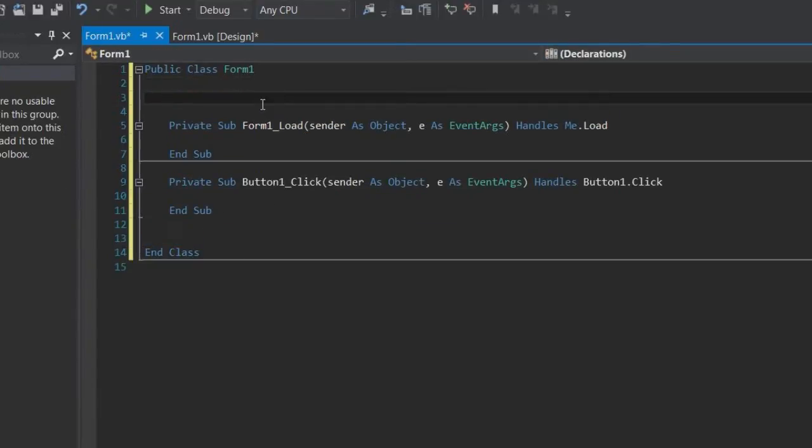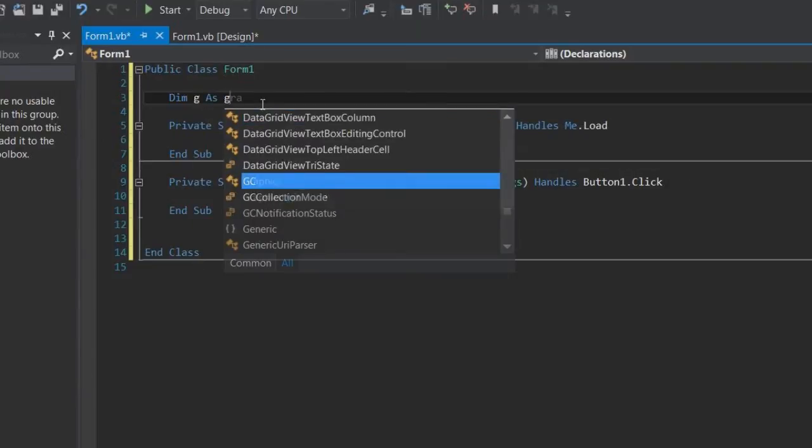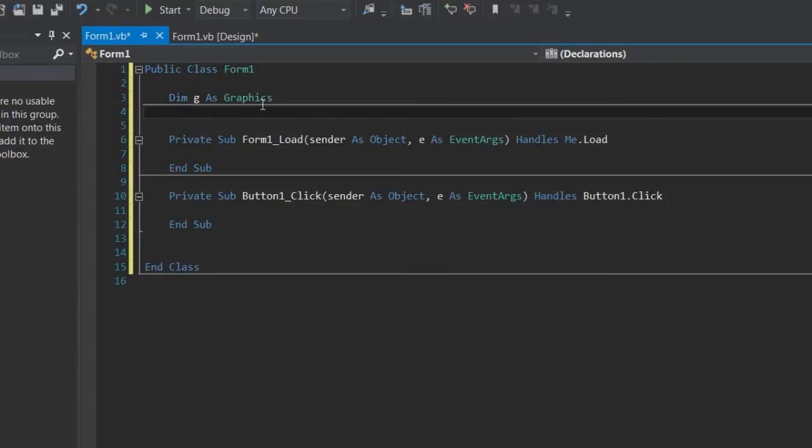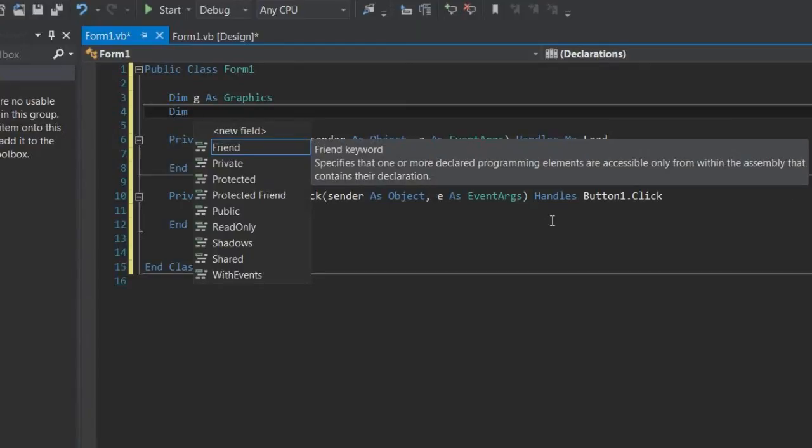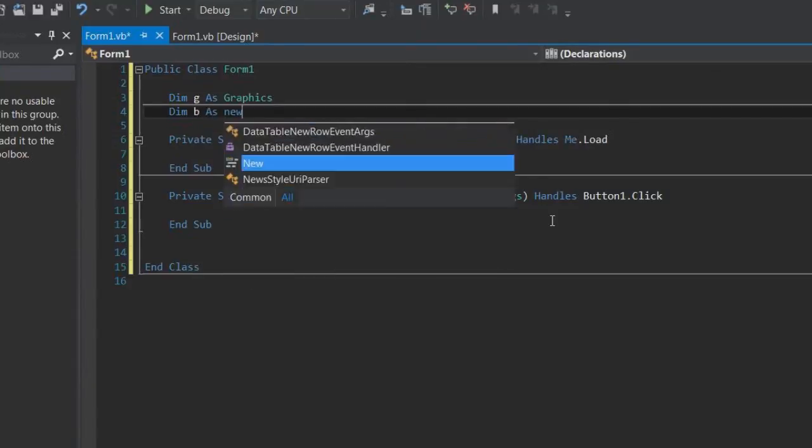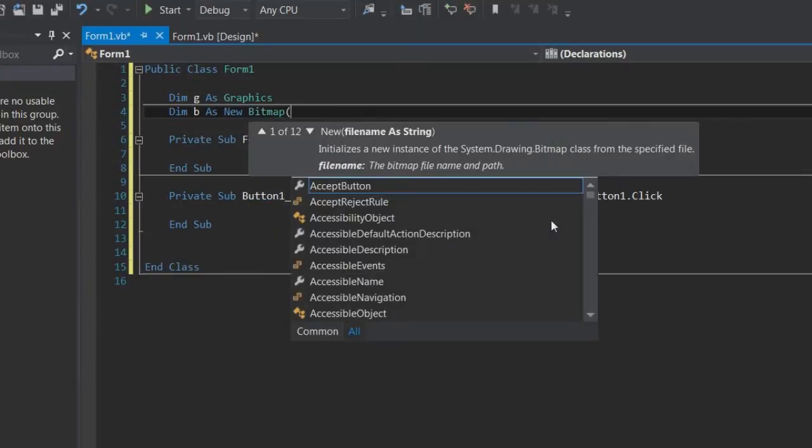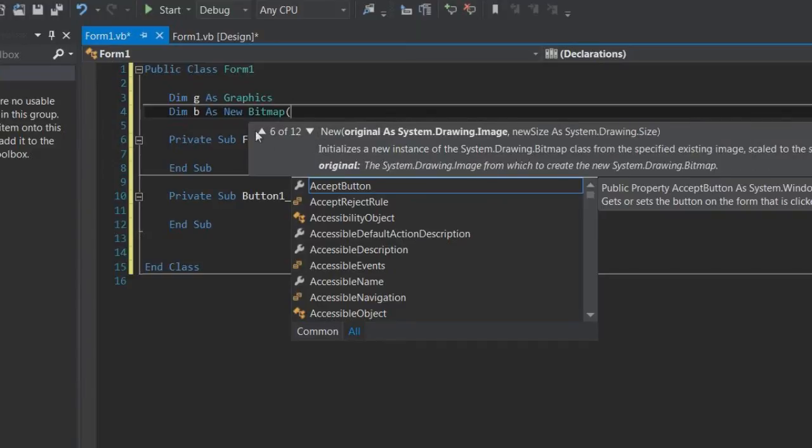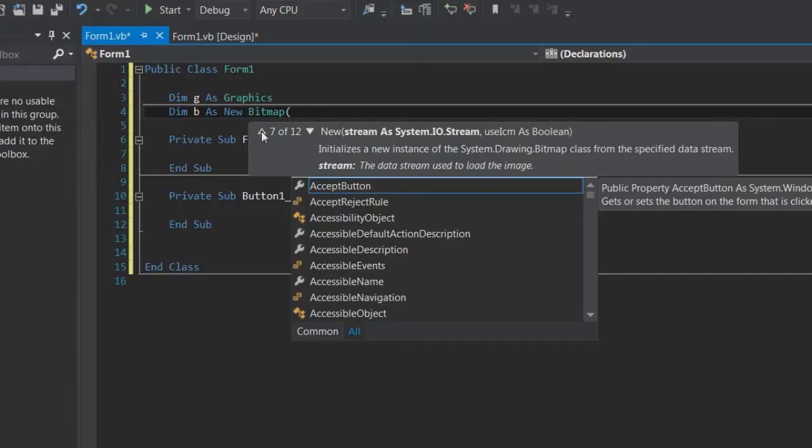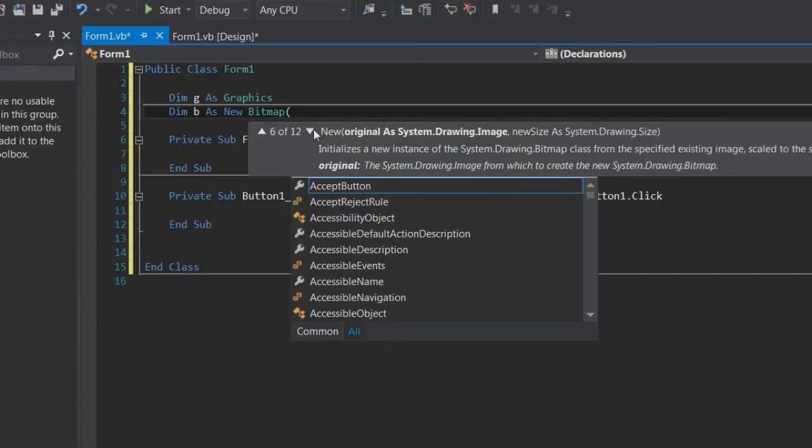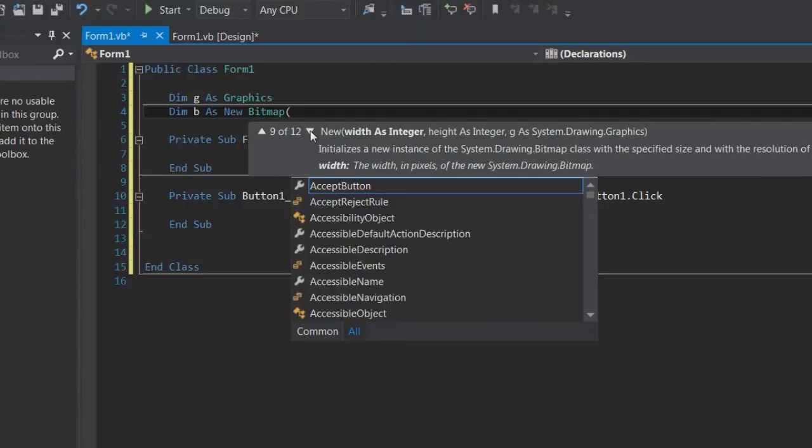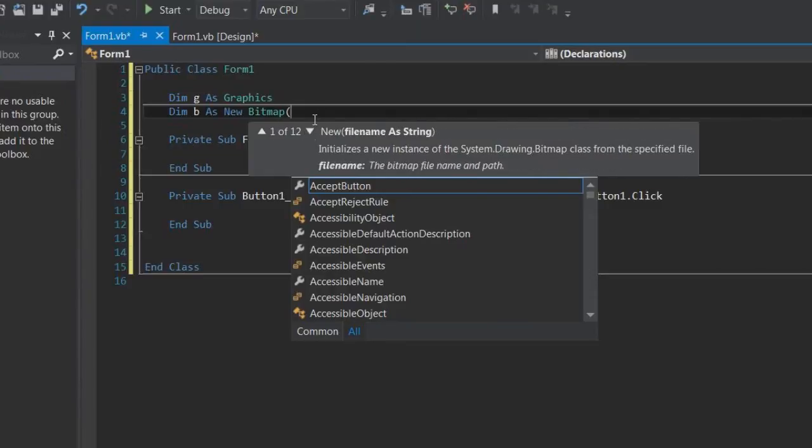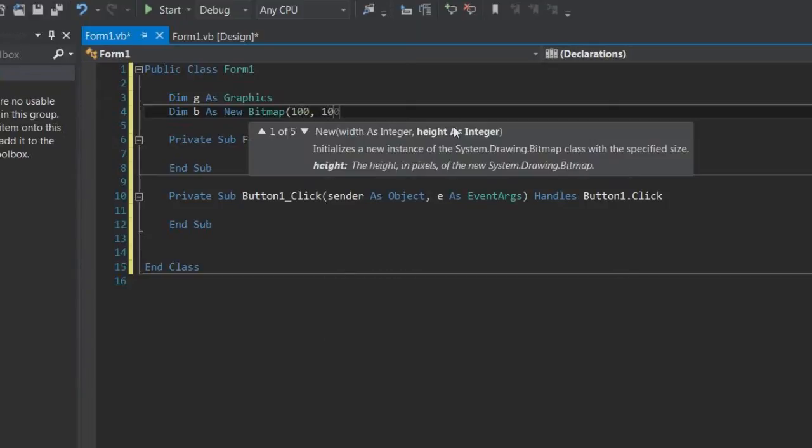Okay so first let's take a graphics object like we have before, dim g as graphics. And we also need to create a bitmap. This is where the image will be stored which we will be saving it. Dim b as new bitmap. And then the parameters are the x and y. So I'm going to say 100 by 100 image. So 100 in the x dimension, 100 in the y dimension.